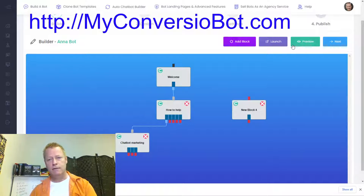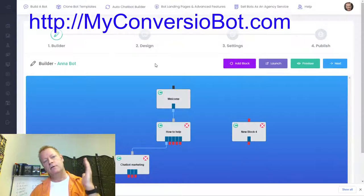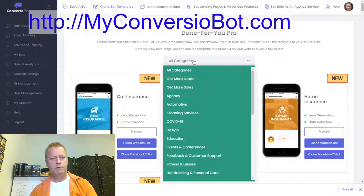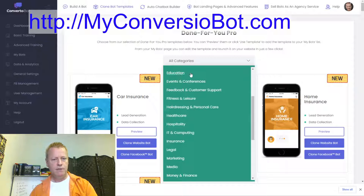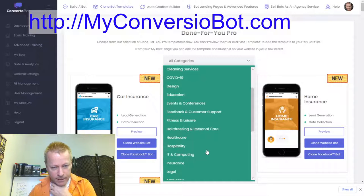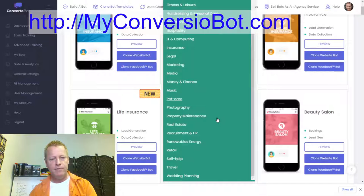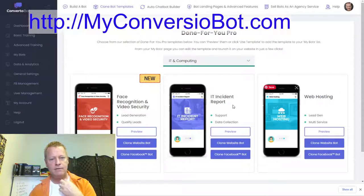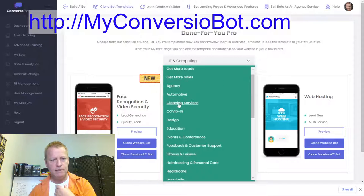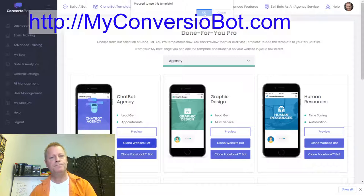Actually, there's another option — clone bot templates. Let me look at the clone bot templates I have. There are categories like agency, automotive, cleaning, education, events, fitness, design. I'll look at 'chatbot agency' — perfect, I'm going to clone this as a website bot and it'll create a brand new chatbot with a whole bunch of existing filled-in content.